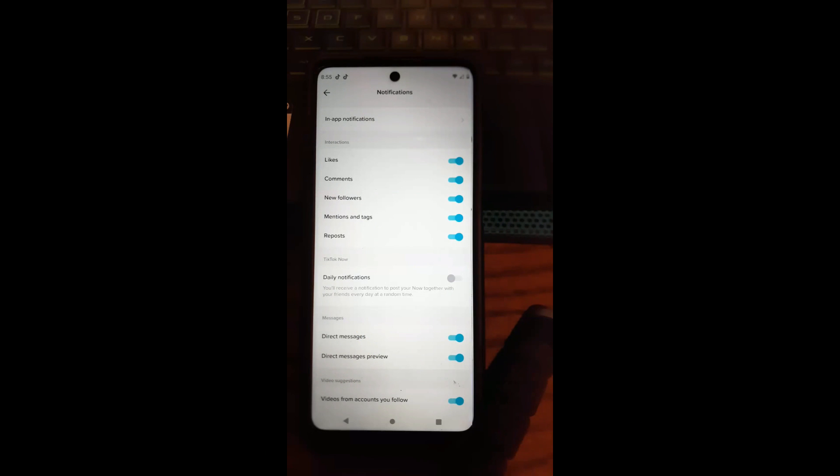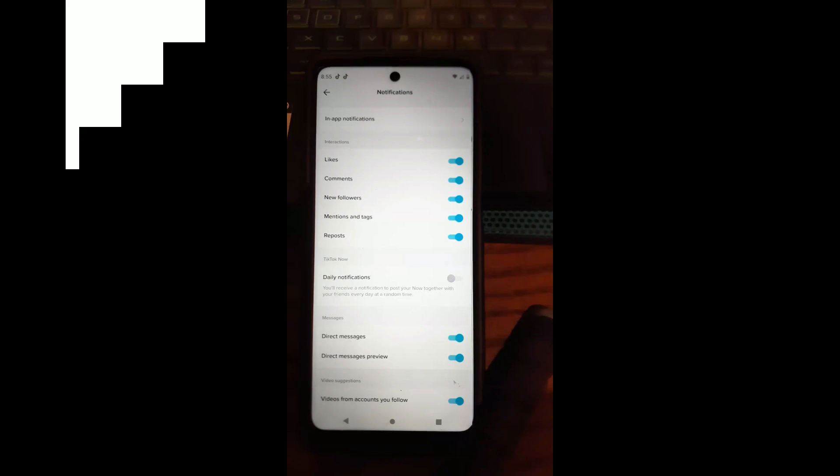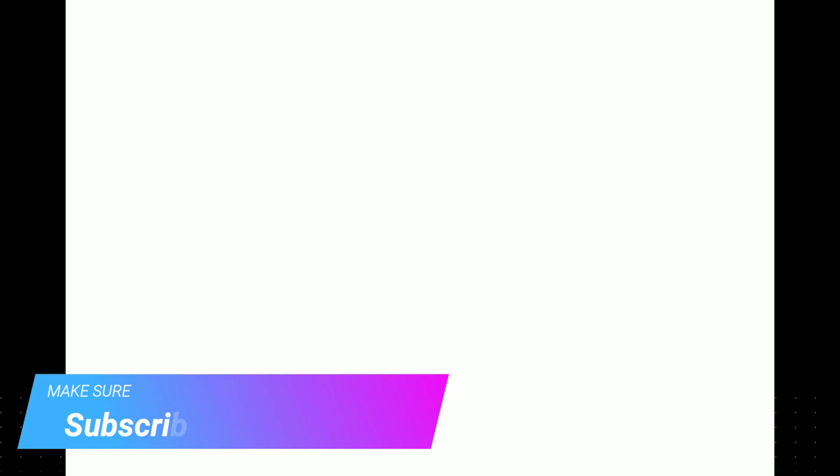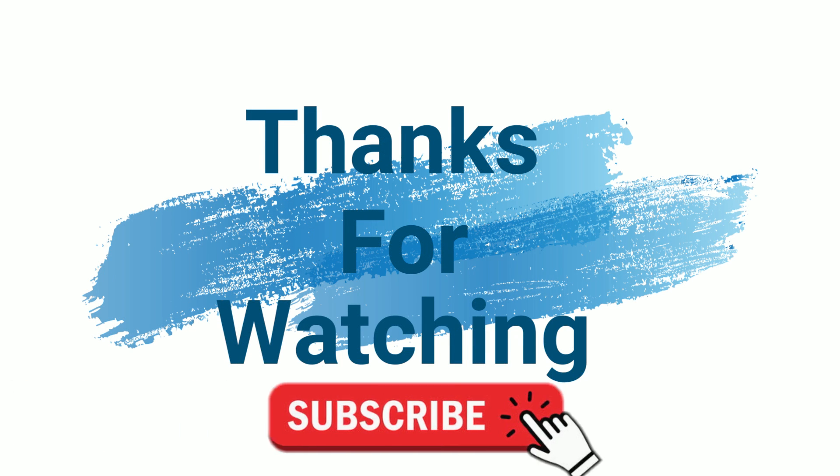Make sure you like, subscribe, and hit the notification bell. Thanks for watching. Also check out davescomputertips.com where all our articles are, and make sure to subscribe to this channel. Thanks for watching!